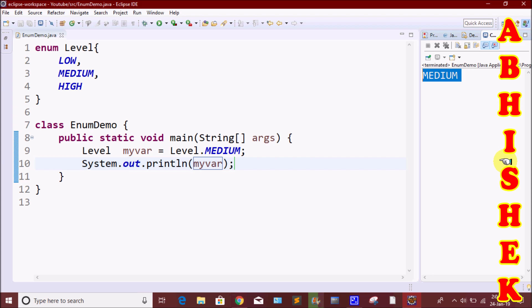So we store constants in a group in one place using the enum class. The values in this class are public, static, and final. Public means we can access them anywhere. Static means we do not need to create an object — we access them directly via the class name. Final means we cannot change the values.